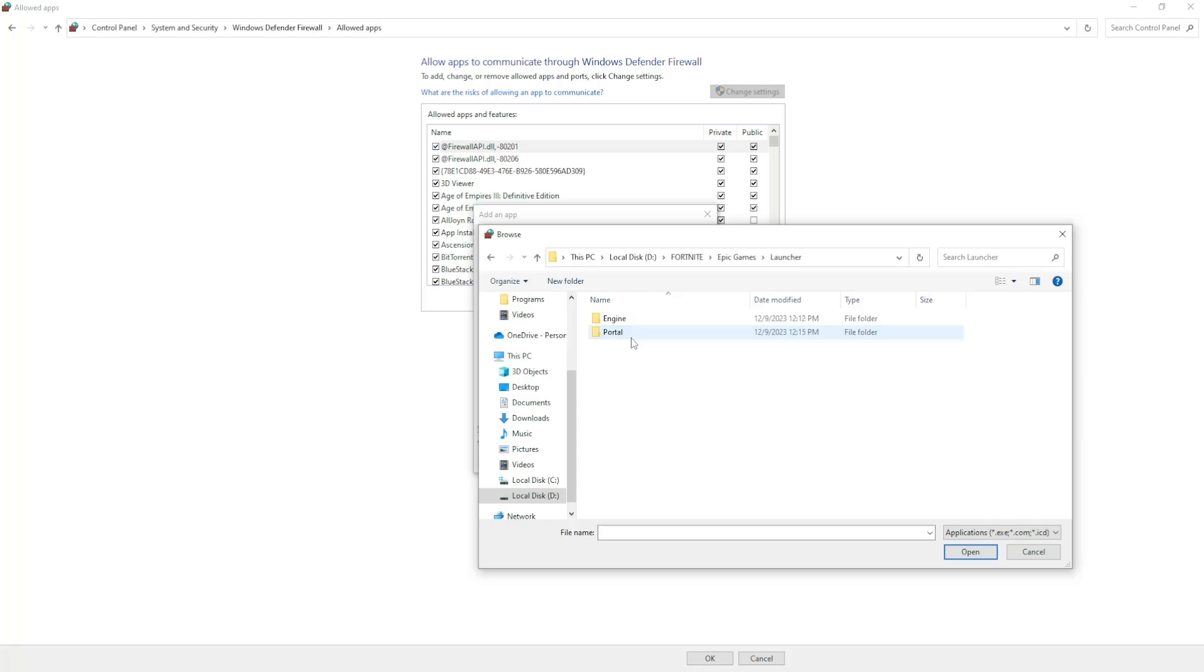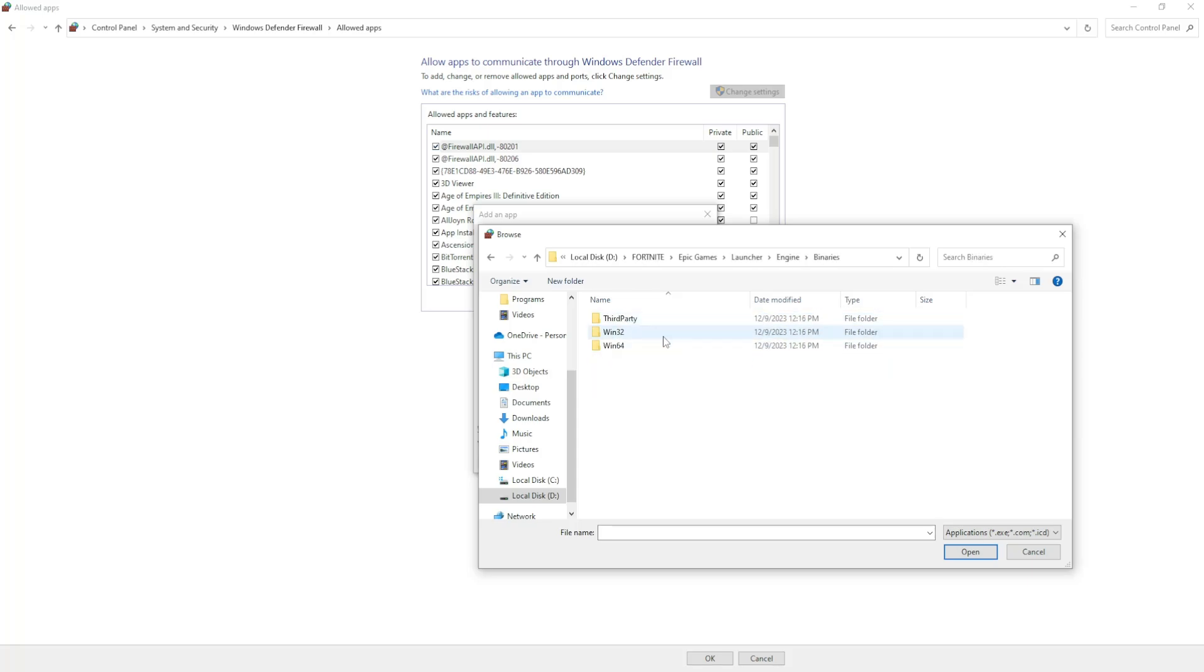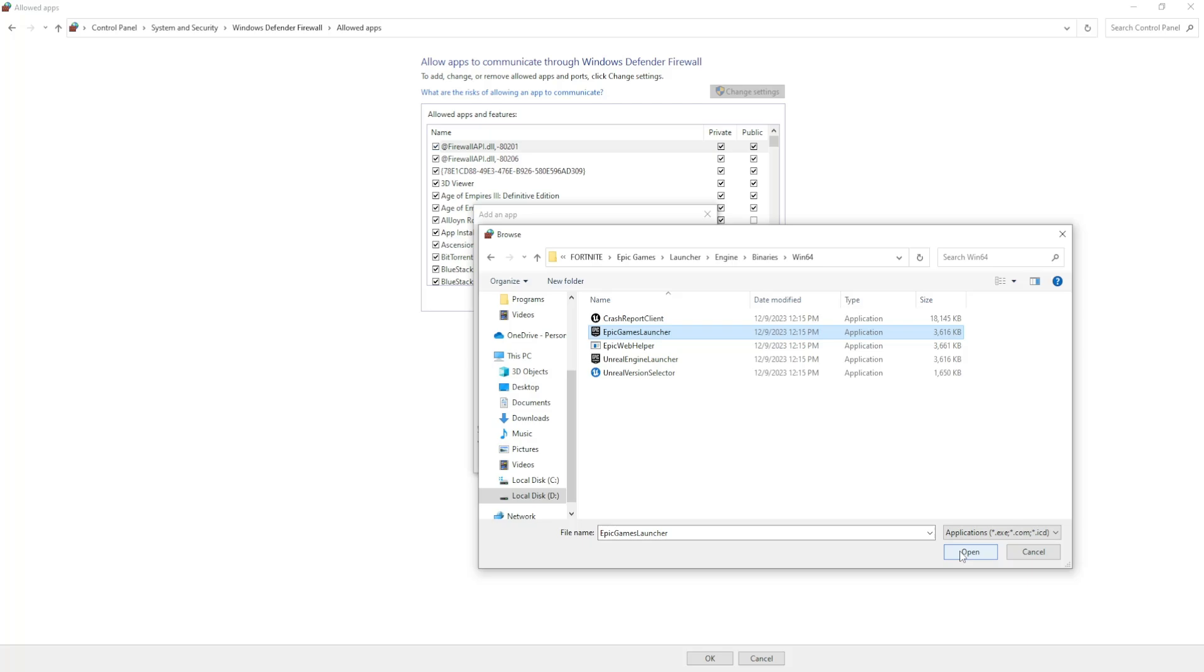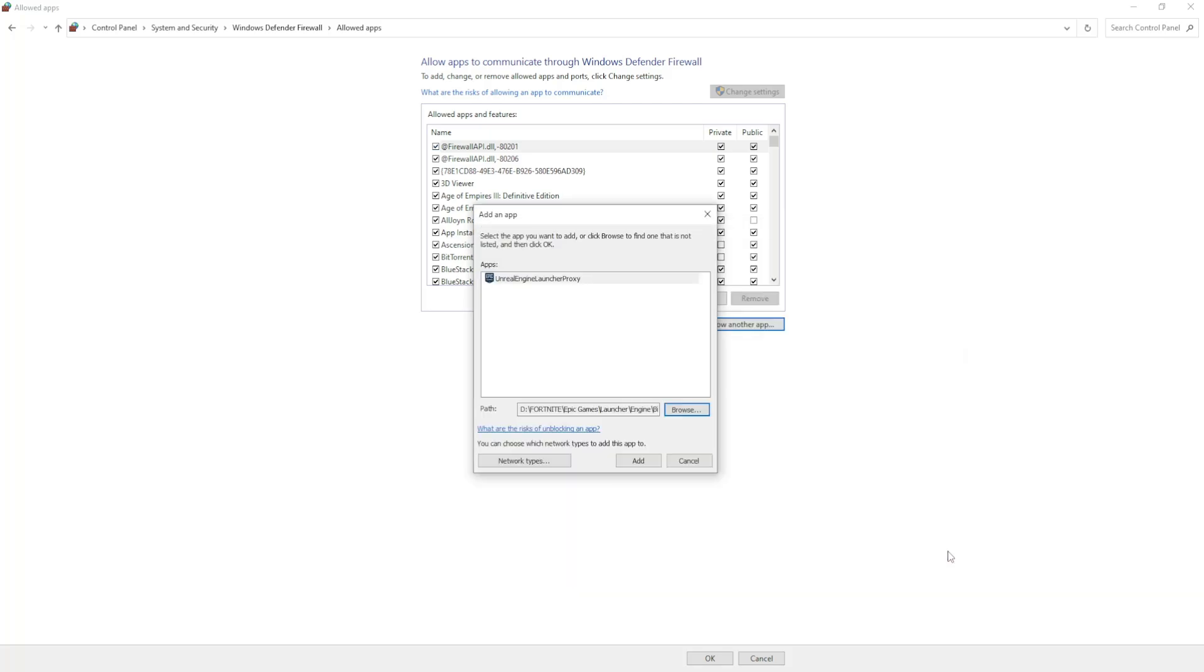Then you've got to select Launcher, Engine, Binaries, Windows 64, and then you have to select the Epic Games launcher and click on open.